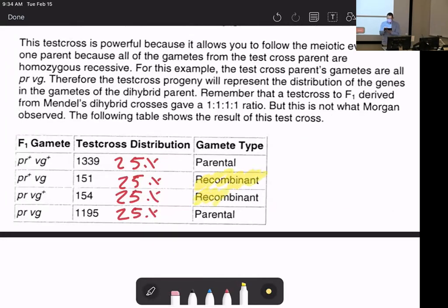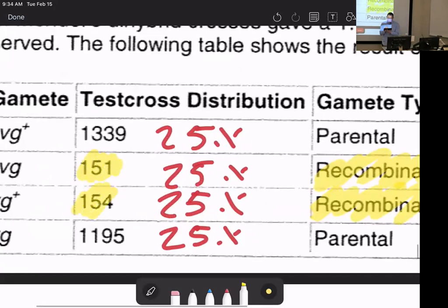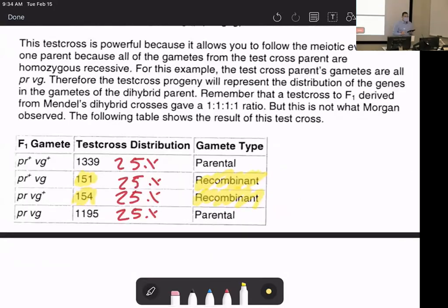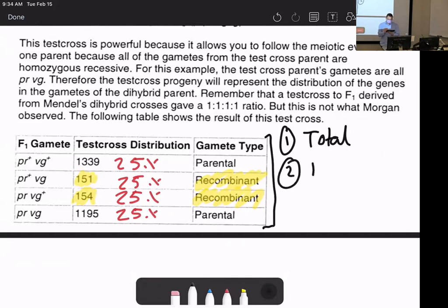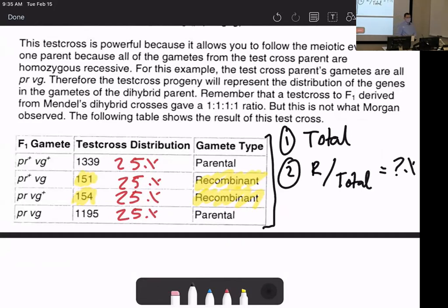Recombinants or crossed-over recombined genes are typically going to be the low number. Step one: find the total of all offspring. Step two: calculate all your recombinants over your total. That percent and that frequency represent the chance that a crossing-over event happens to split these two genes, which we infer as distance — a small chance means there's a small window to hit.